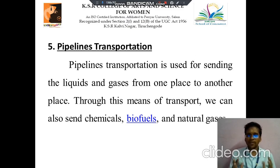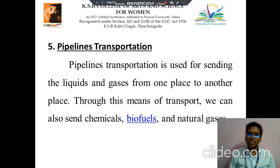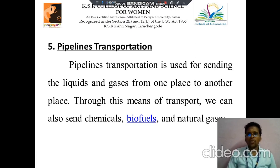These are the five kinds of transportation. Thank you for watching this video.